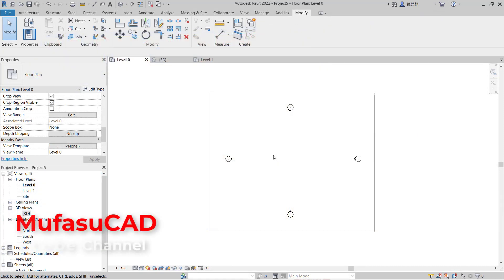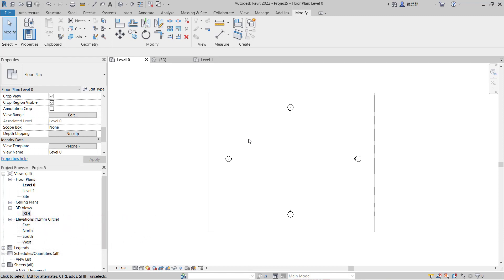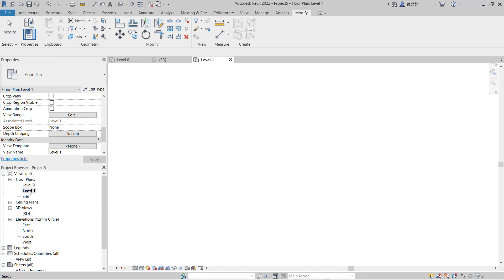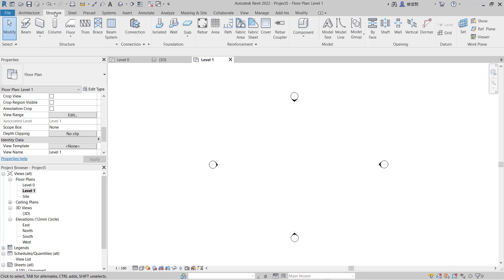Hello everyone, welcome back with Revit basic tutorials on how to join beams. For example, in here I will create simple beams. You can go into Level 1 and I will create beams in here. You can click Structure tabs.